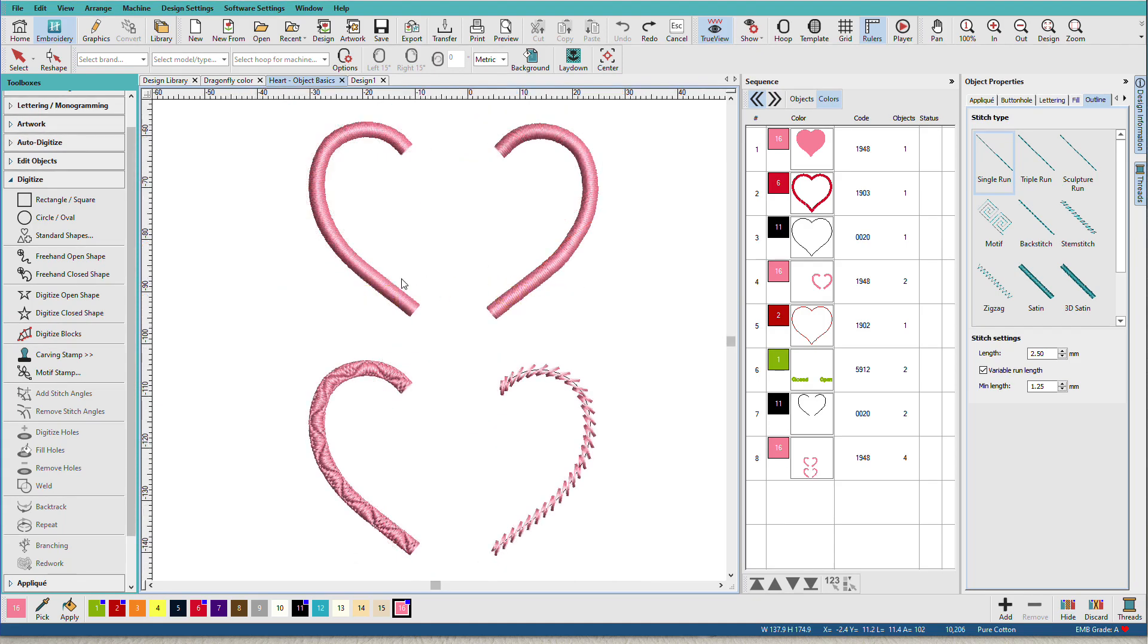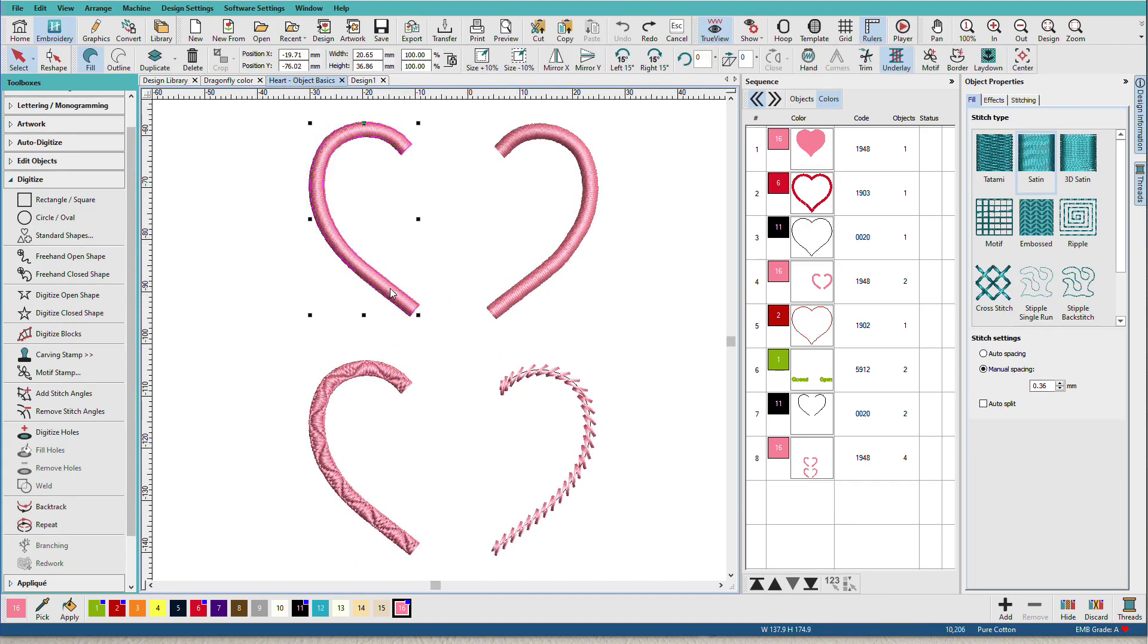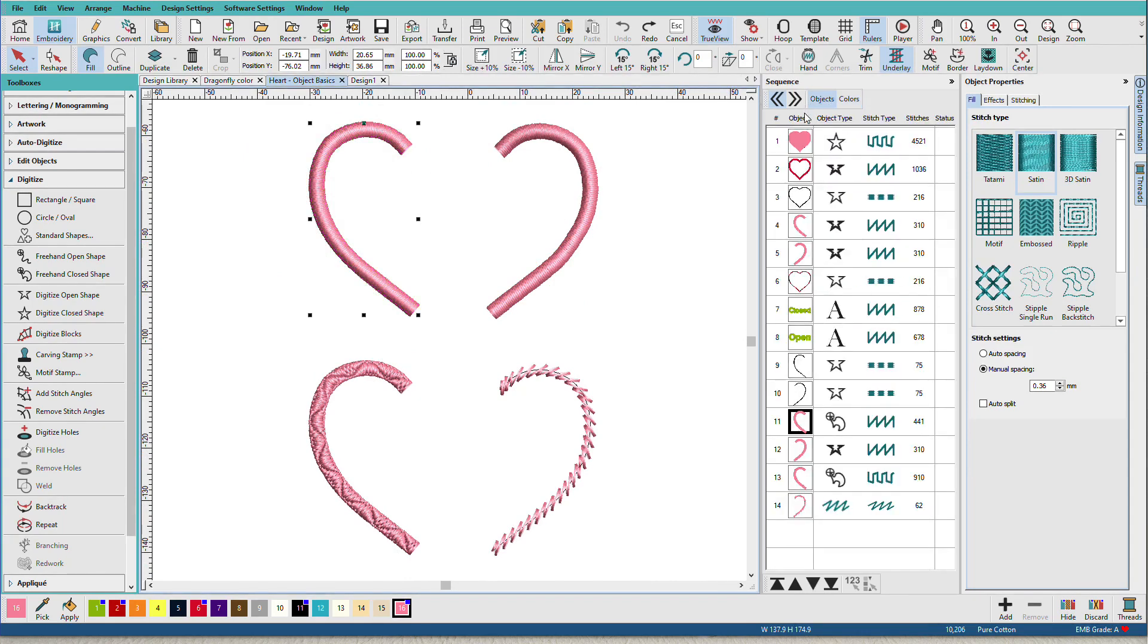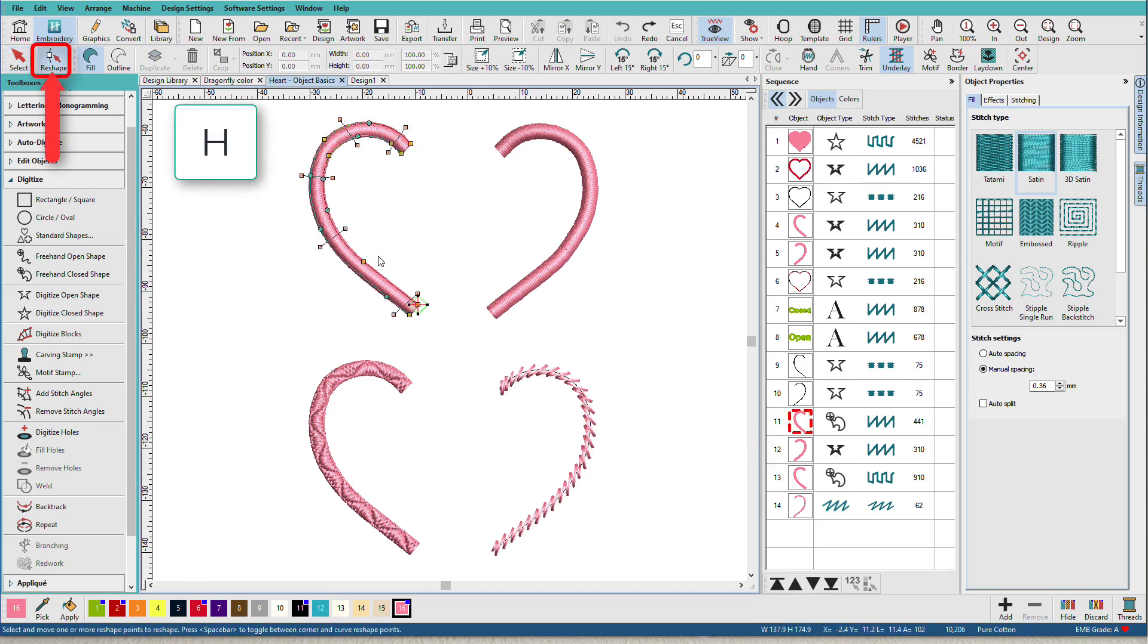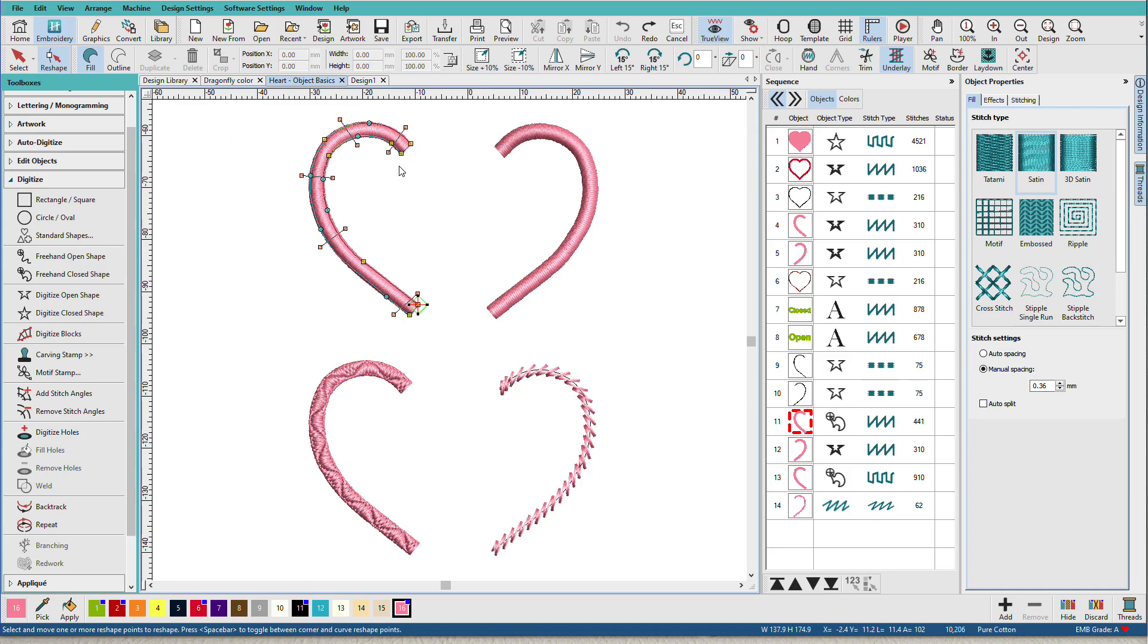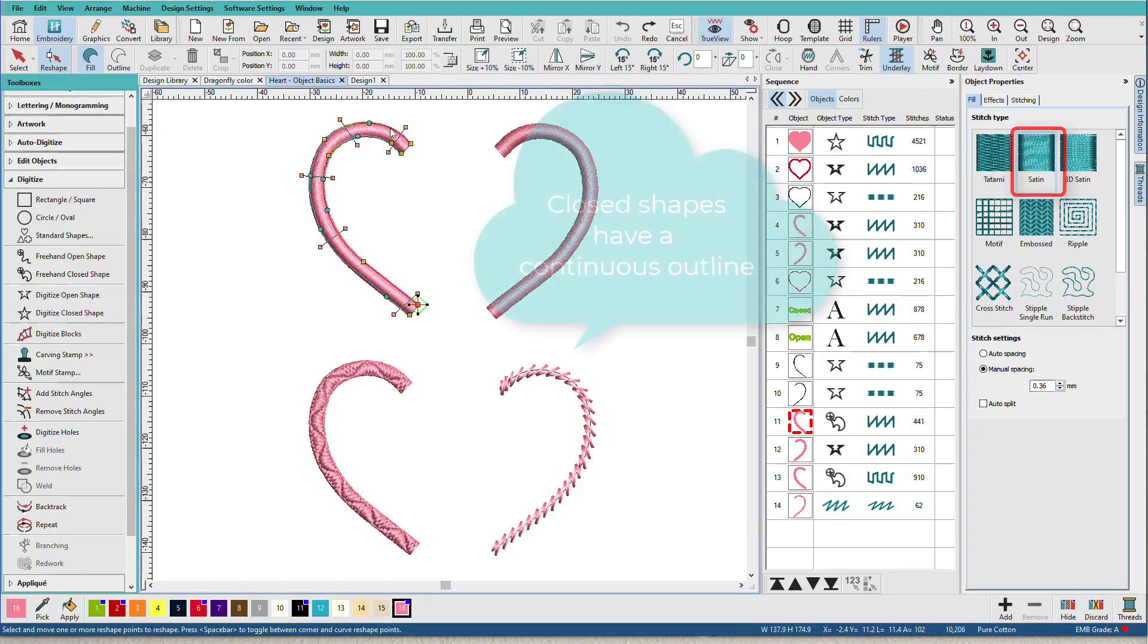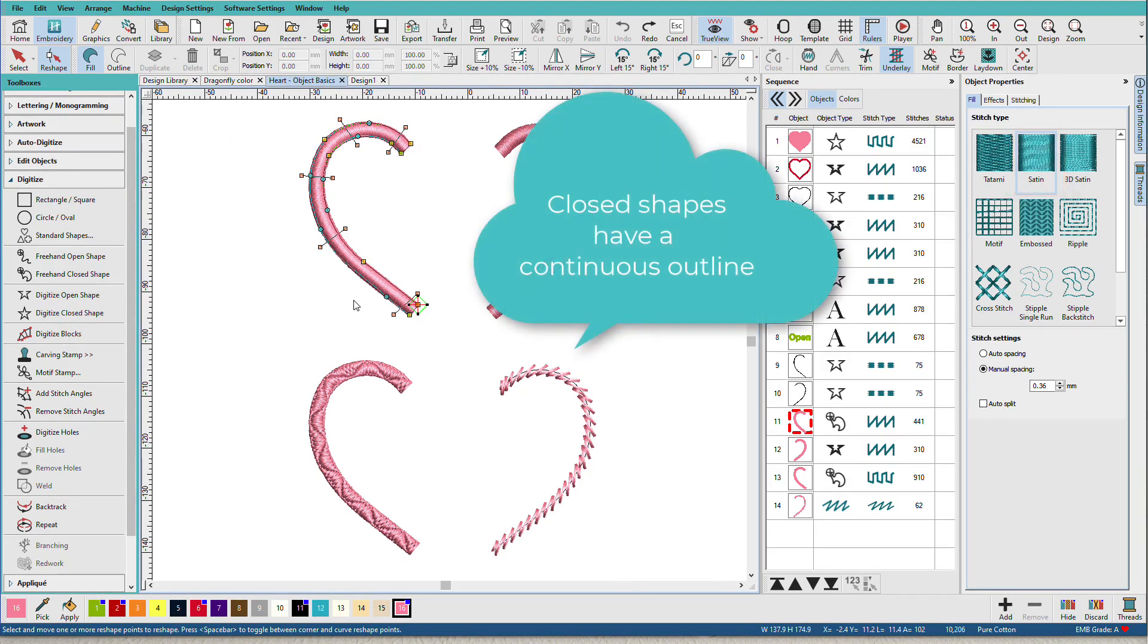Now sometimes it can be difficult to tell whether an object is a closed shape or an open shape. These two look the same. If I select this one, go to the objects tab, this indicates that we have a closed shape. This indicates that we have an open shape. So if I press H on the keyboard to activate the reshape tool, you can see that this has two sides. It has closed ends. It does have an entry and exit point. These are the embroidery entry and exit points. But for all intents and purposes, the object itself has no start or end because it's all continuous all the way around.